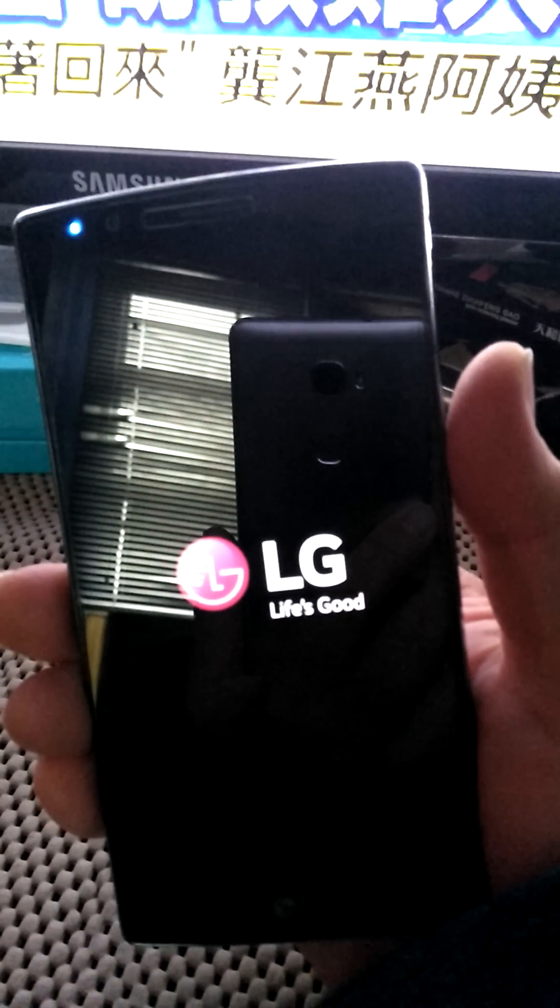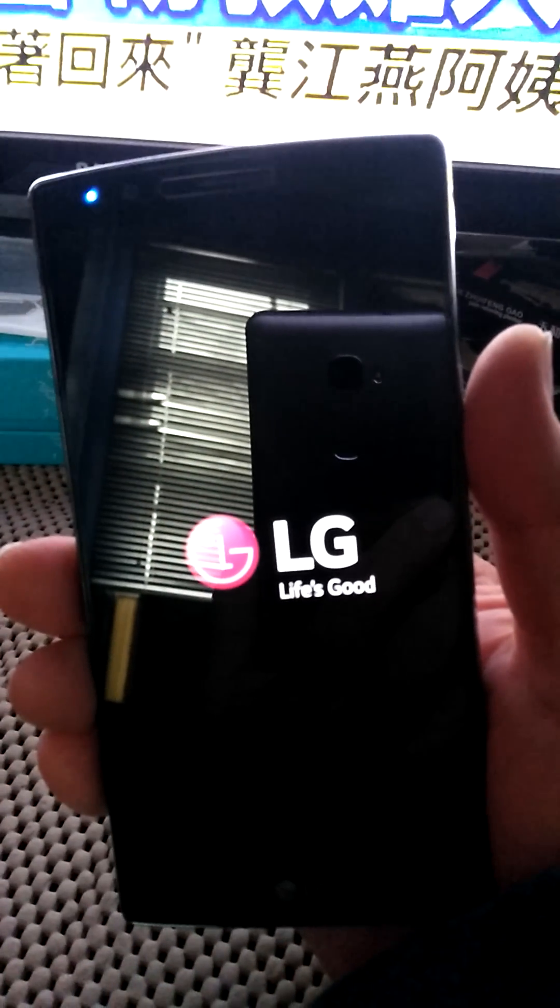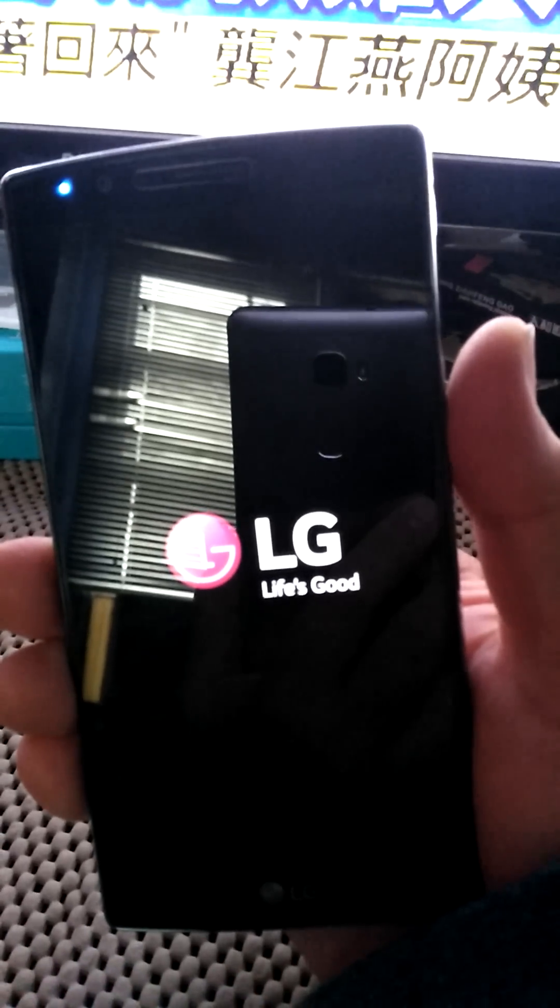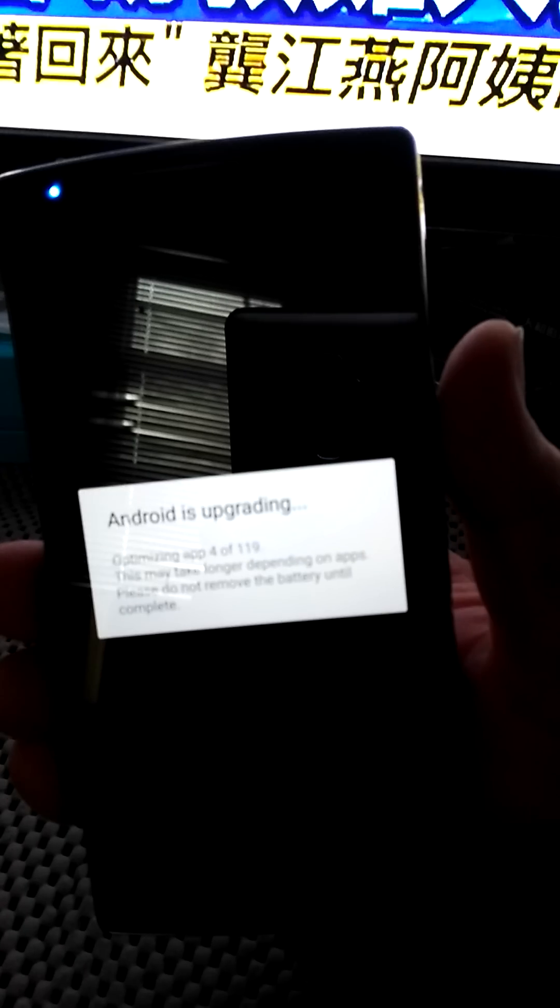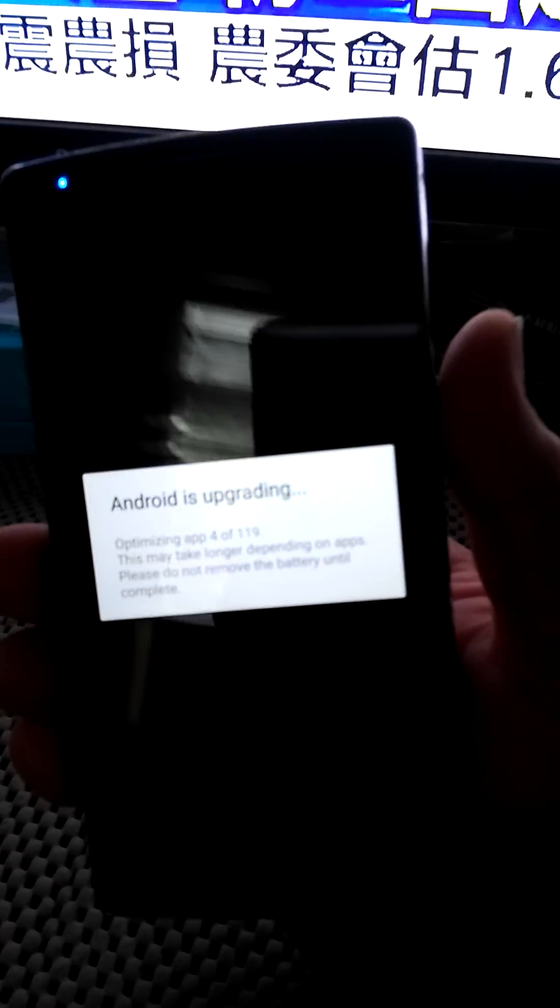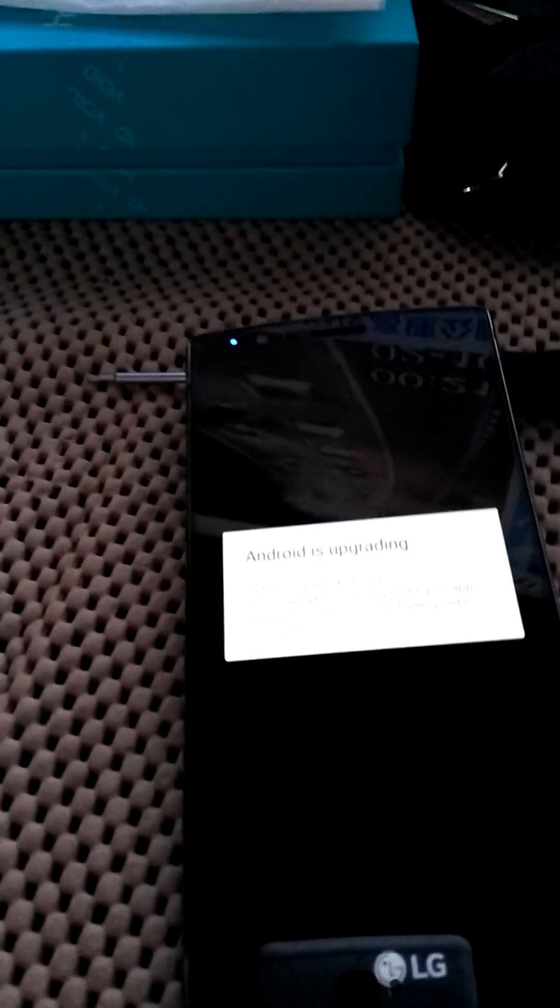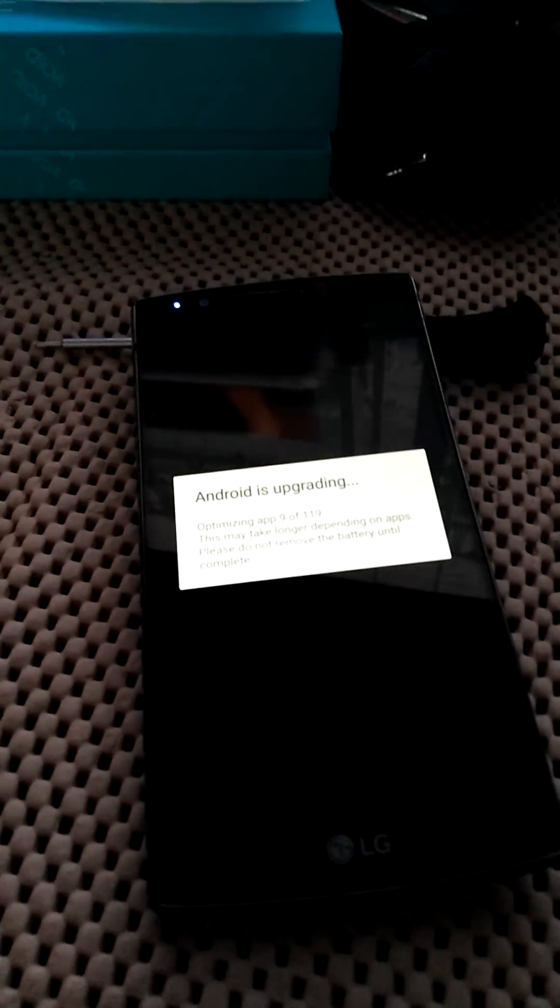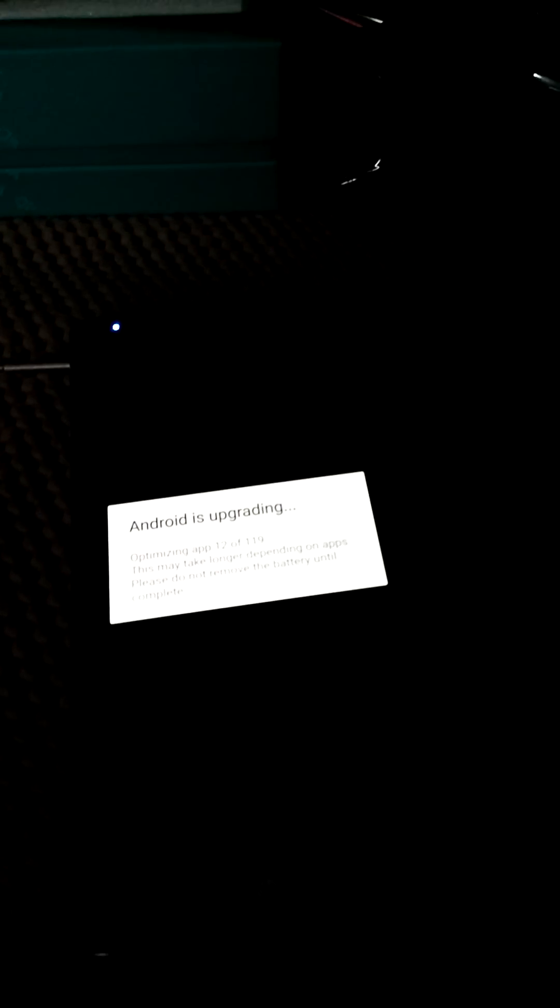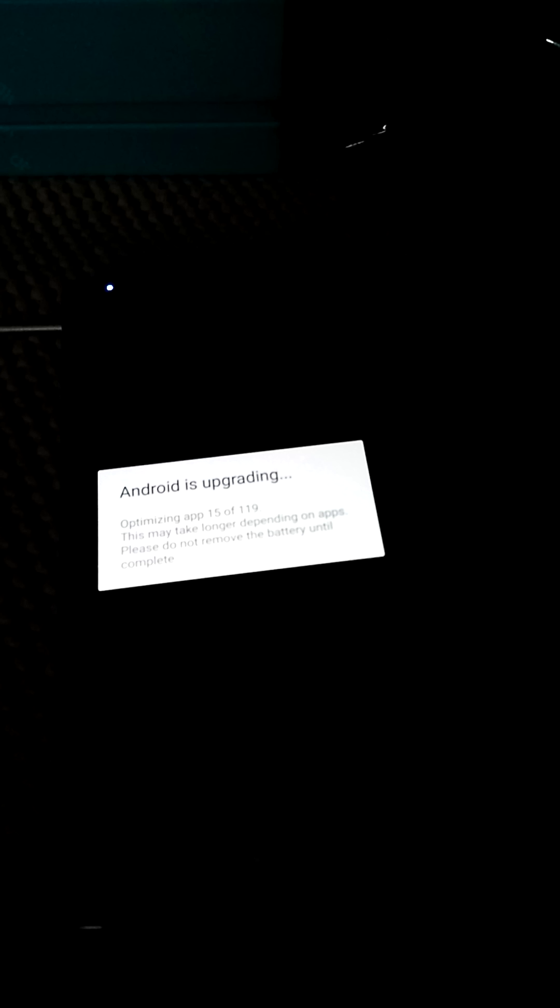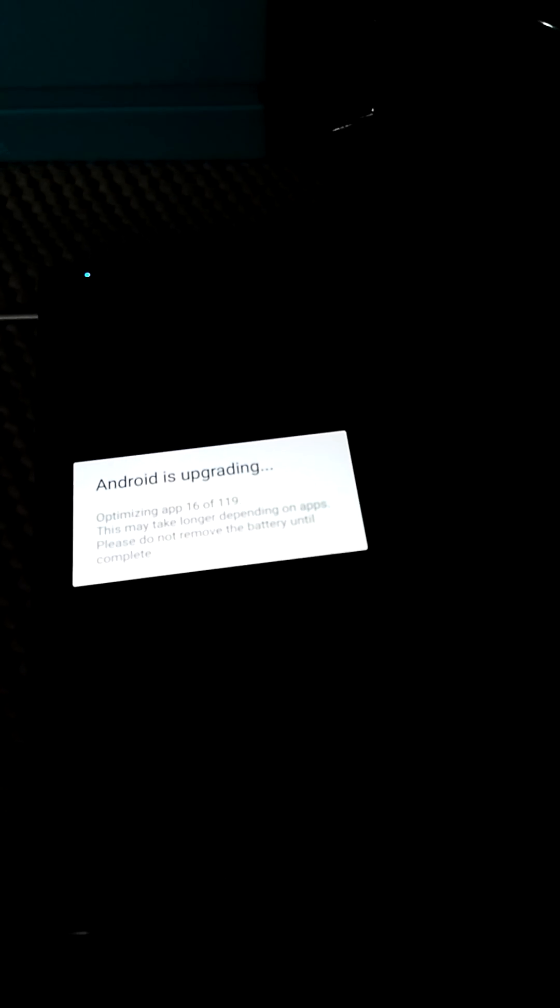Before that, I tried the LG upgrade to Marshmallow. Android is upgrading. F you LG for not fixing my thing, I'm going to fix it myself.